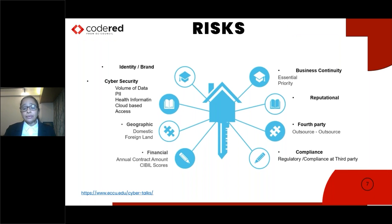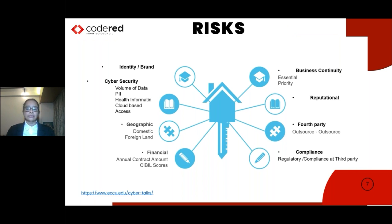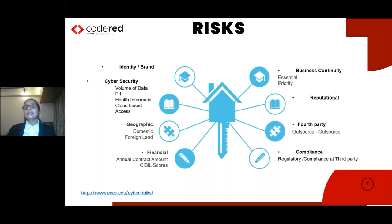Compliance risks arise as vendors need to meet regulatory needs, such as localization of servers or depositing keys with the regulator. Fourth-party risk occurs when a key part of the service is outsourced by a vendor to another vendor. Reputational risk can arise from shoddy vendor services, potentially leading to class action suits. Business continuity risk requires monitoring the BCP of the vendor as well as the fourth party.